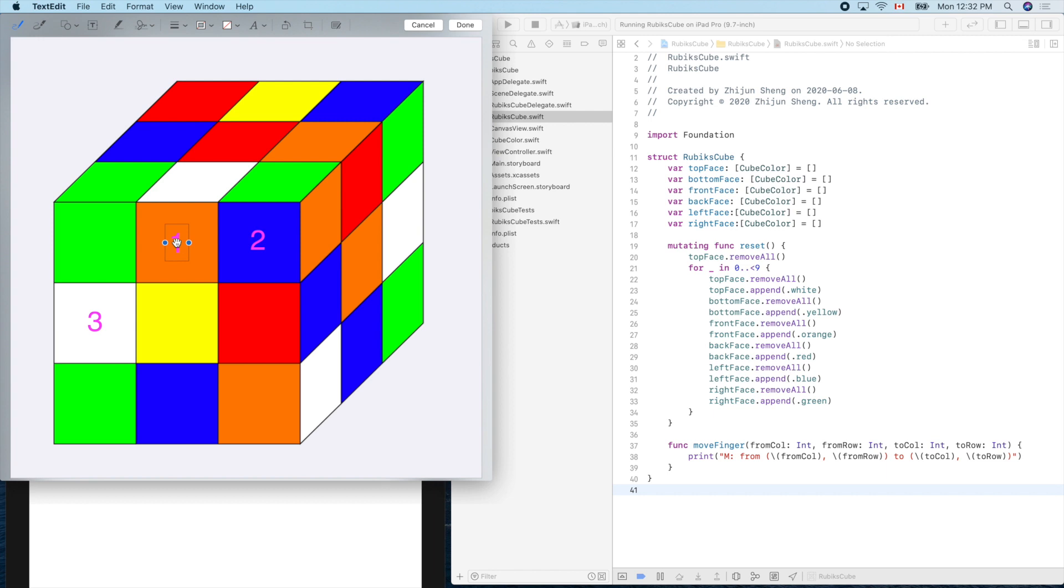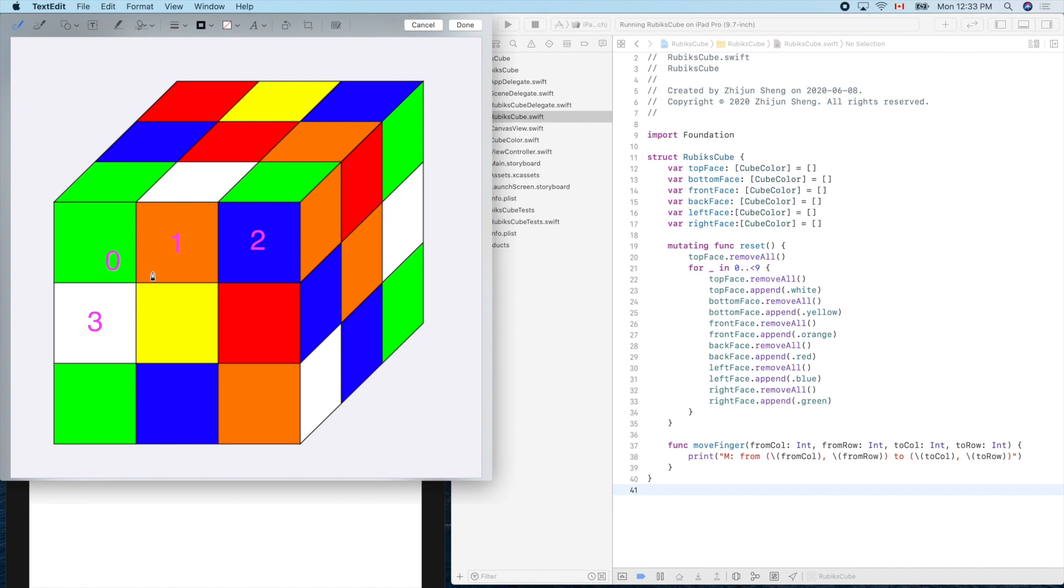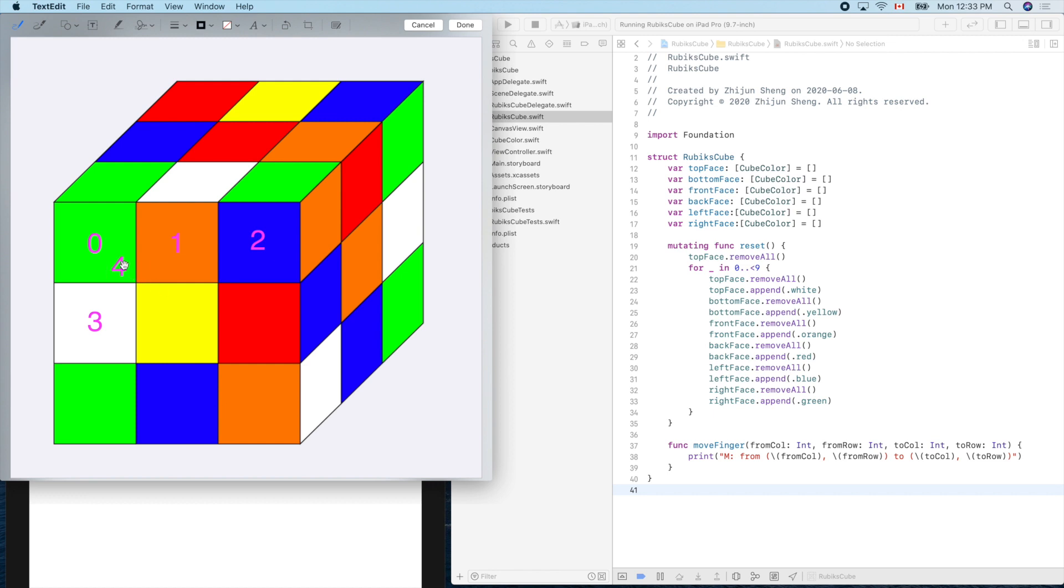Now think about how do you define the indexing for the other phases? There are different ways to define that. We have to keep consistent during the whole developing procedure, otherwise it will be messed up. Let's paste another one.